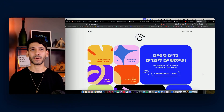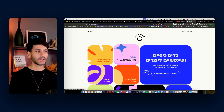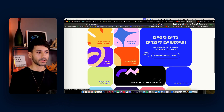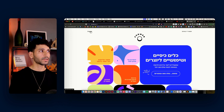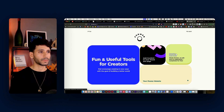Hi everyone! My name is Elrond and I create fun and useful tools for creators at fanweb.io. As you can see, most of the tools are made for Hebrew users, but some of the tools are created also in English.